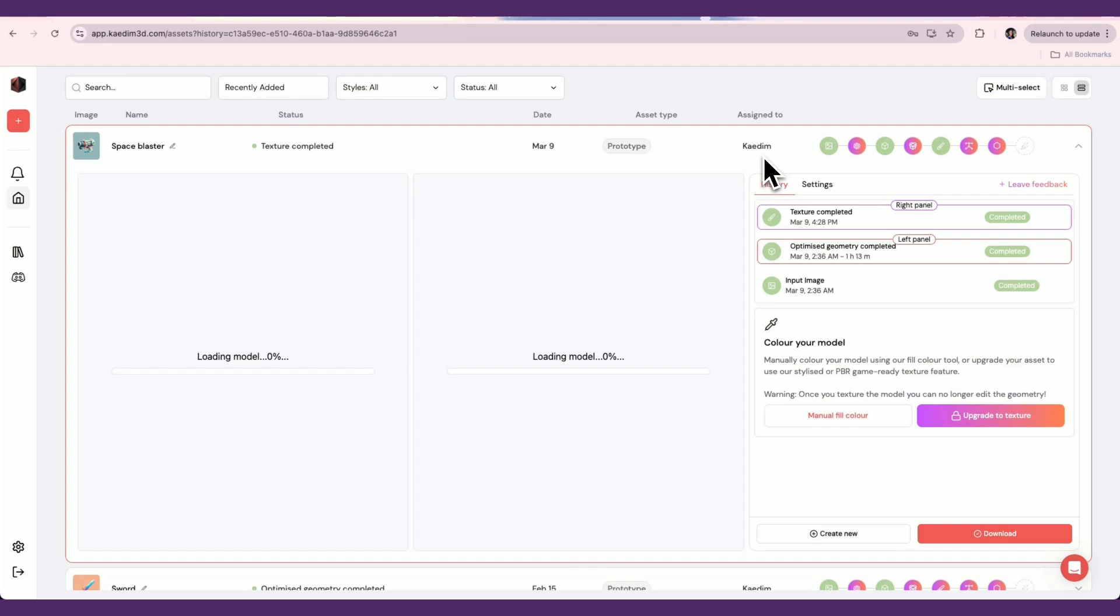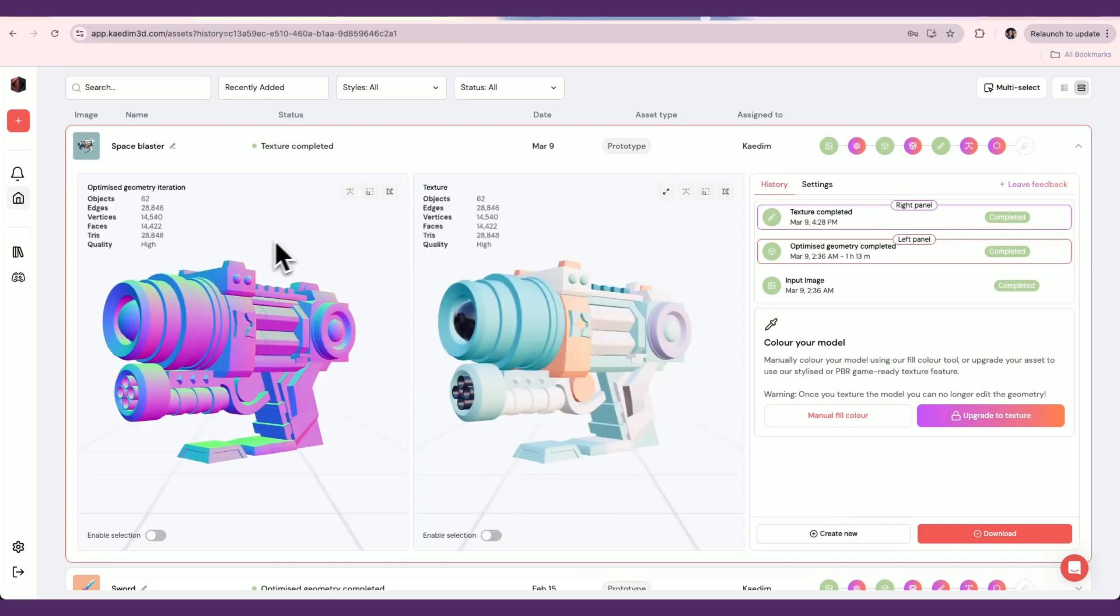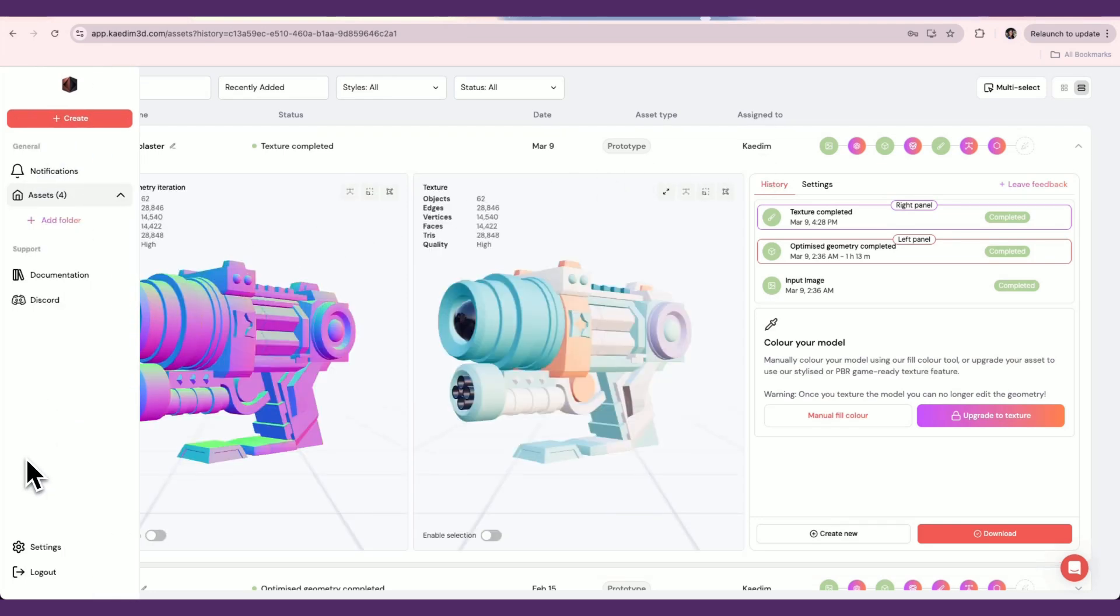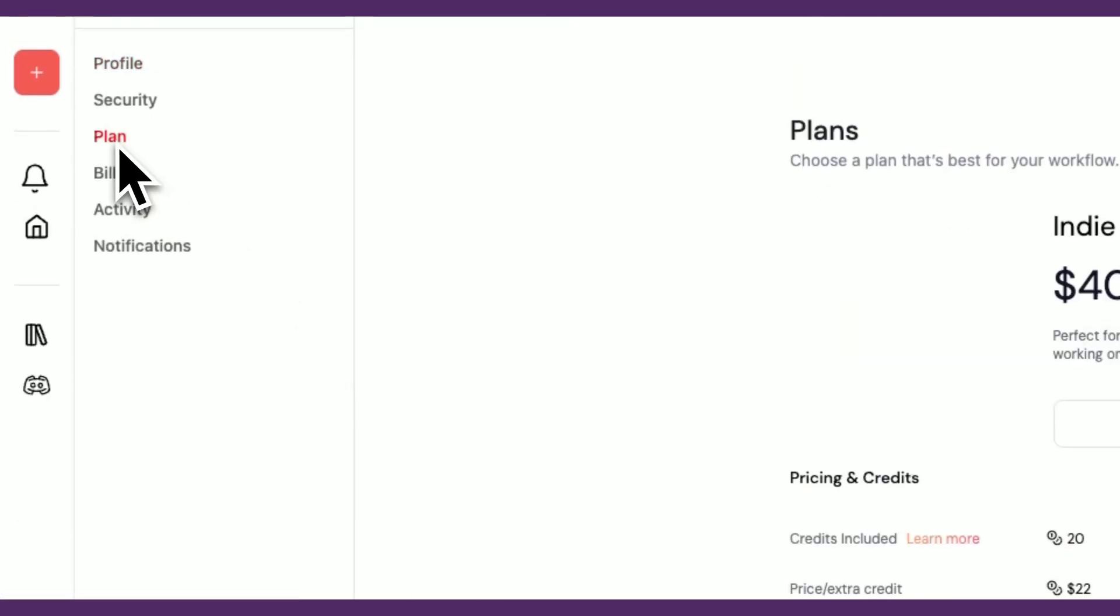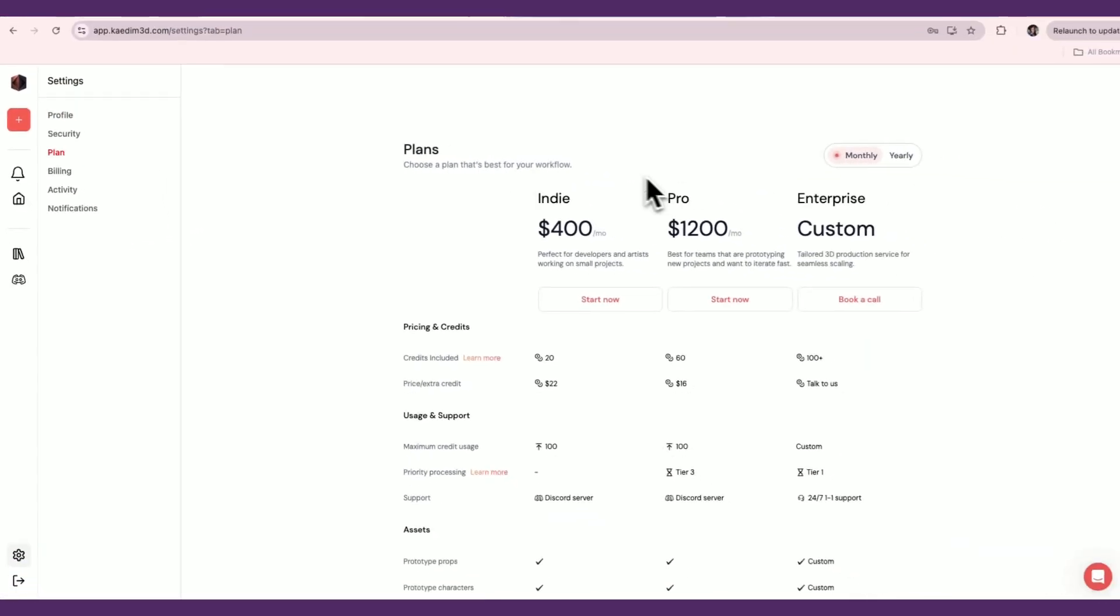To start generating, you'll need to purchase a plan. Depending on the plan you've purchased, you'll have a certain amount of credits to use.